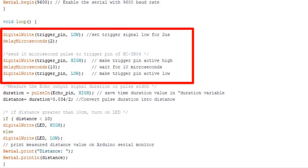Therefore, this segment of code provides a 10 microseconds pulse to trigger pin. It will initiate the distance sample taking process.